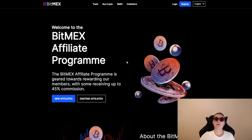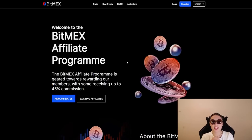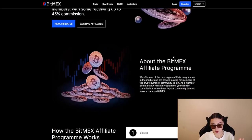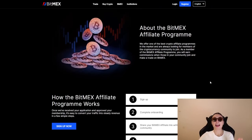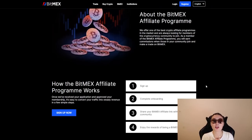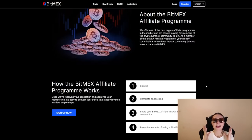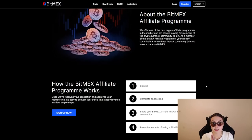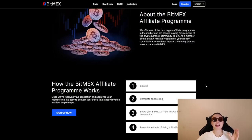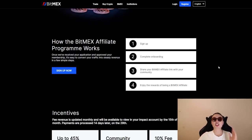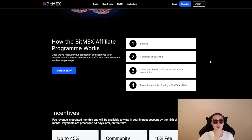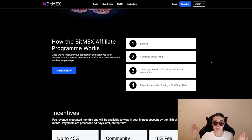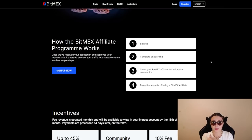Moving on, we're going to quickly check out the BitMEX affiliate program, which is very very interesting. And I'm so excited to share this with you guys. So essentially, they offer one of the best crypto affiliate programs in the market, and they're always looking for members of the cryptocurrency community to join. Hence, this is why I'm telling you, definitely go and join this program. As a member of the BitMEX affiliate program, you will earn commissions when those in your community join and make a trade on BitMEX. So this is the easiest way to get rewards and share such an incredible project with your friends, family, or any people that you have on social media.